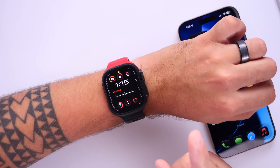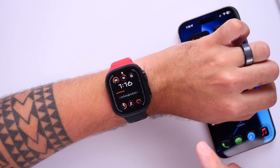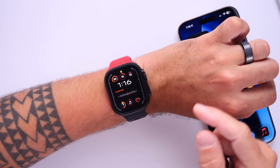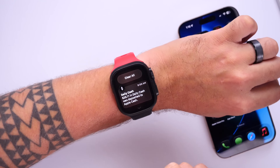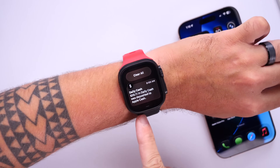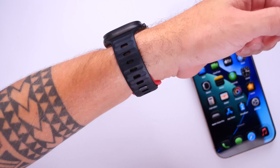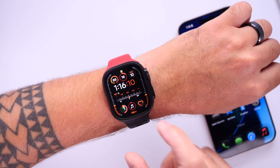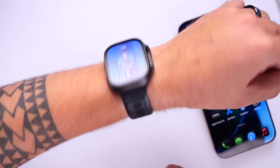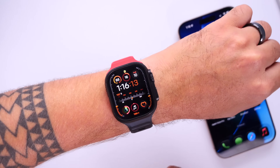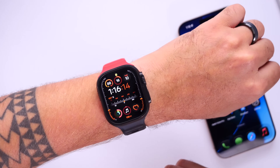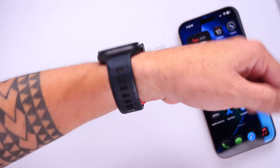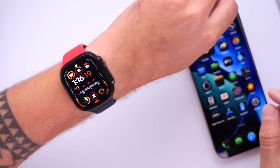Two of my favorite new features from watchOS 26 — one is the wrist flick. If you have a notification or something on your display that you want to dismiss, you just flick your wrist and it takes you back to the home screen. Whether it's the music application, an incoming call, a notification, or a message, you can just flick it away by flicking your wrist.